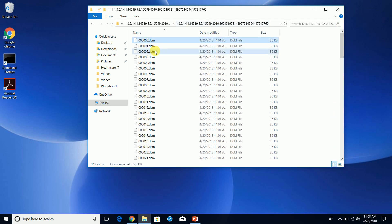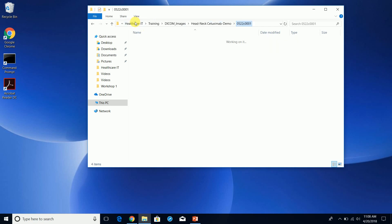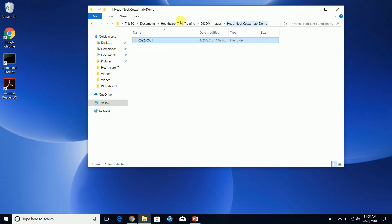Now you can see the actual images. This is a quick overview of how you can download test DICOM images. You can go back to the website and download additional studies as much as you want for testing. Next, we're going to be working with uploading these images into your DICOM server, and we'll also be playing around with these studies and images.